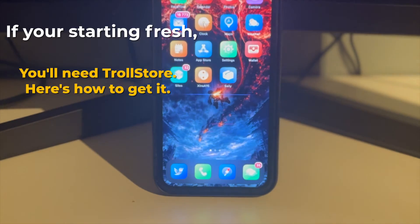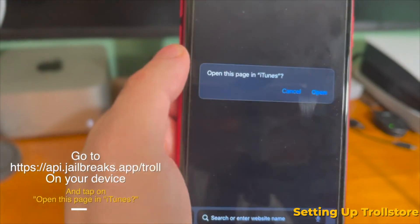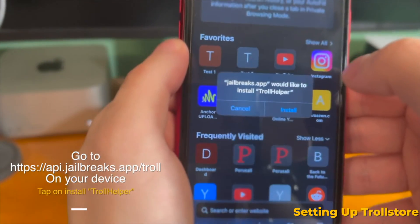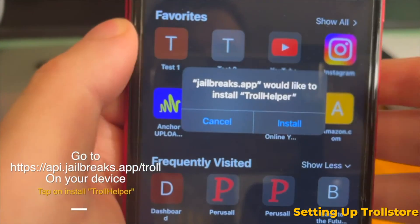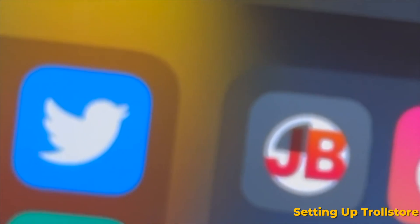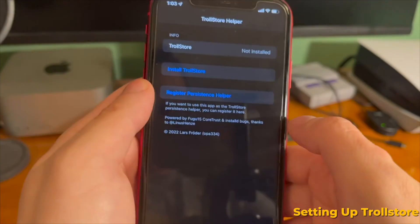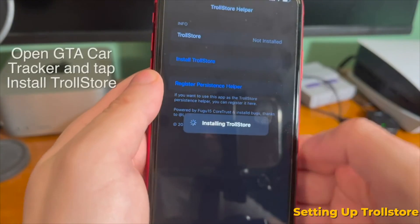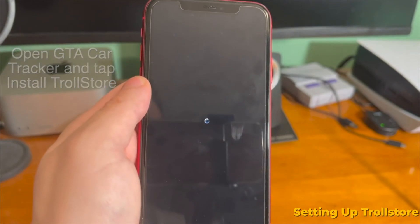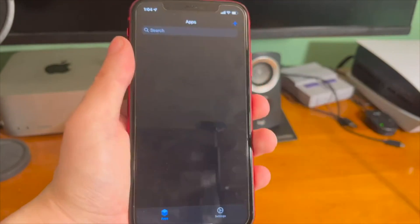If you're starting fresh, you'll need TrollStore. All of the links will be down below in the description. Copy and paste the first link — it's going to ask if you want to open it in iTunes. Tap Open, then press Install. TrollHelper will install, and you'll see an app called JB start installing on your device. Once that's done, you'll see it says GTA Car Tracker — this is just an installer for TrollStore. Tap Install TrollStore, and once the device resprings and you're back up, TrollStore is right there.